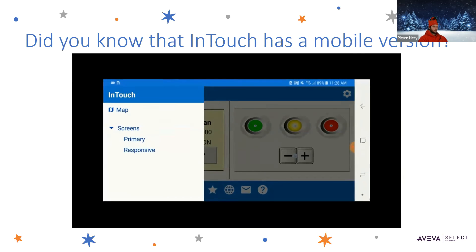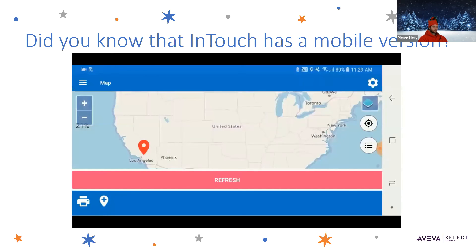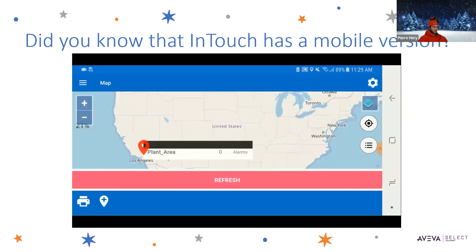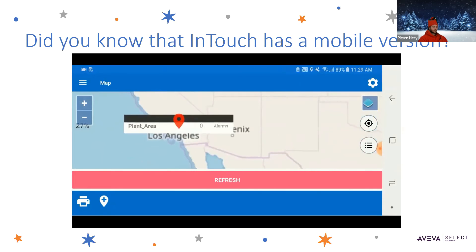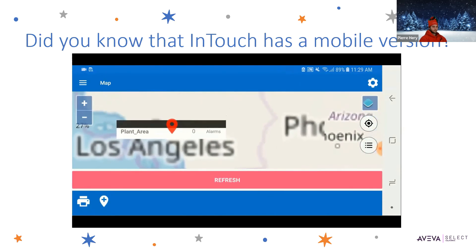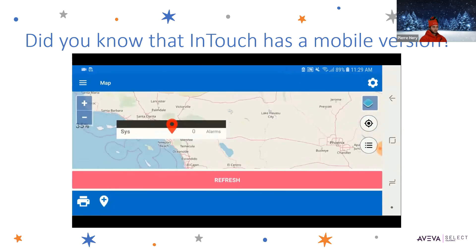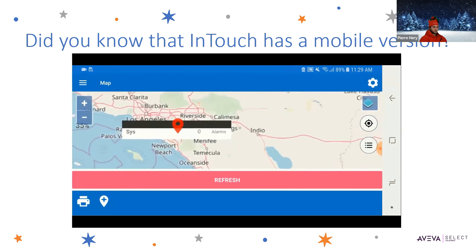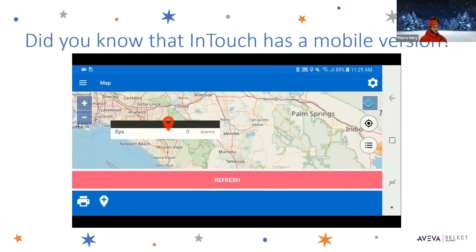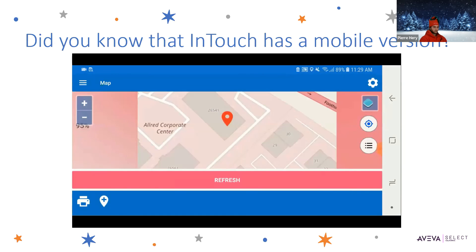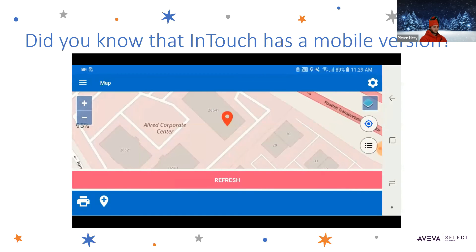Let's switch to the map app. The web client mobile app gives us the same map app experience that we see in the OMI view application. Whatever the user has configured for the OMI view app, the user will see on the mobile app. We can see assets on the map, and also the mobile app takes advantage of the GPS functionality and shows our current location.